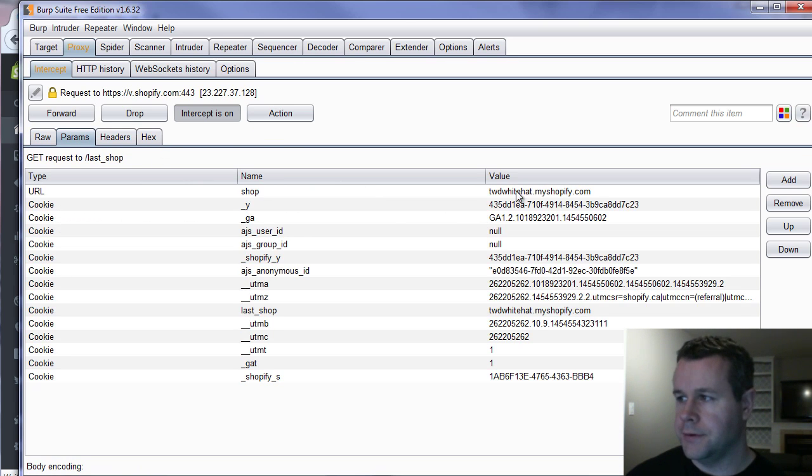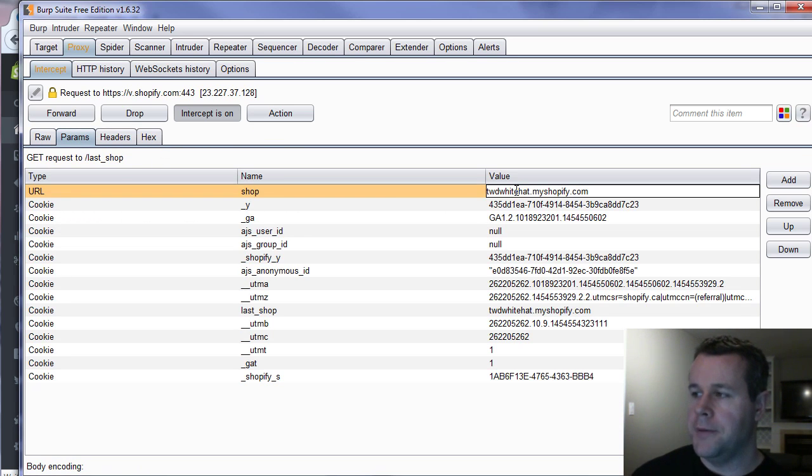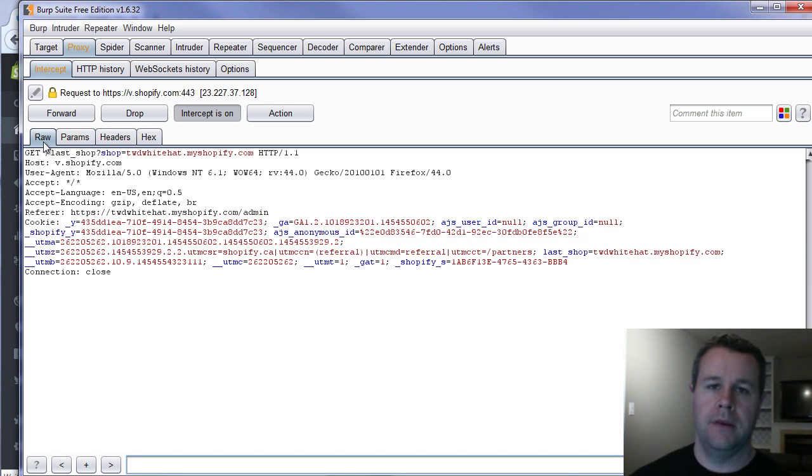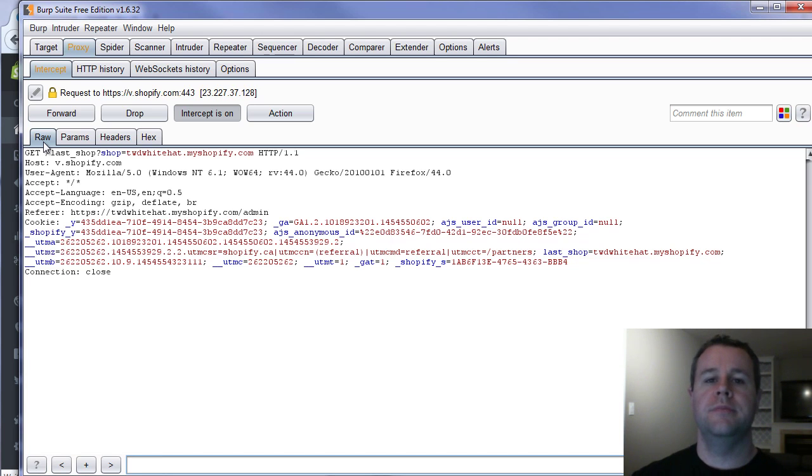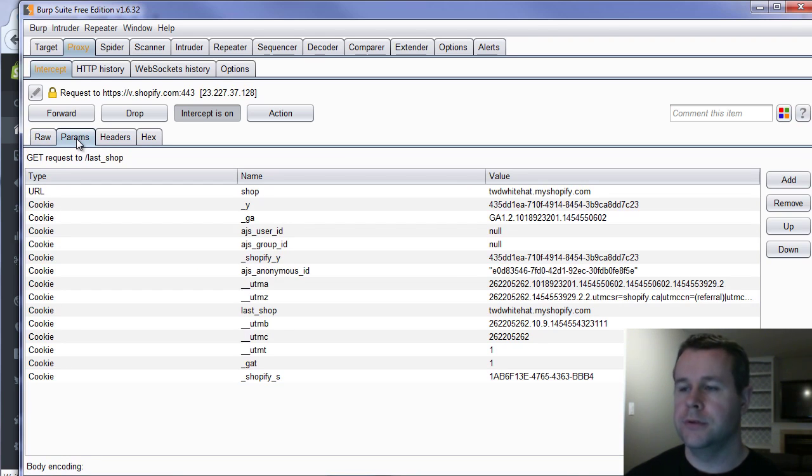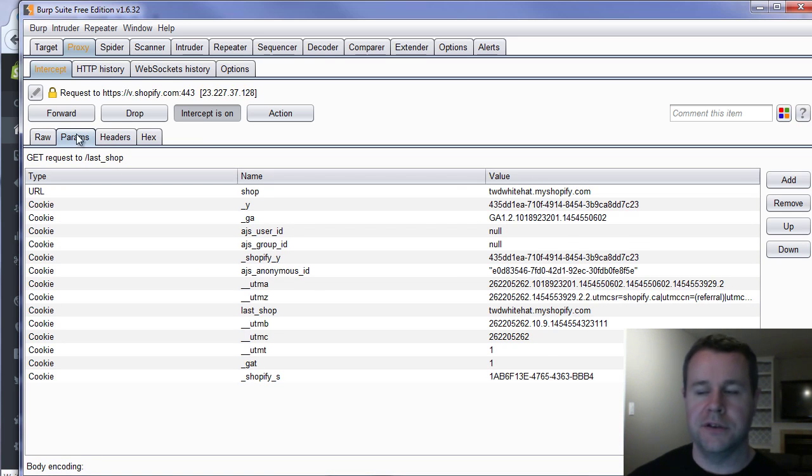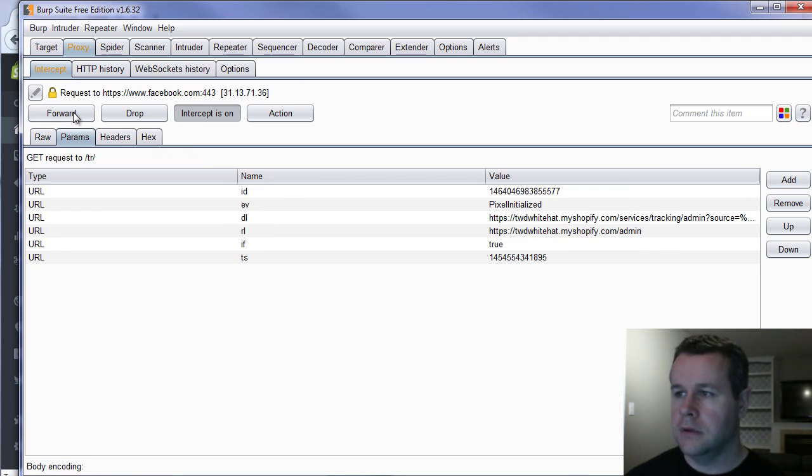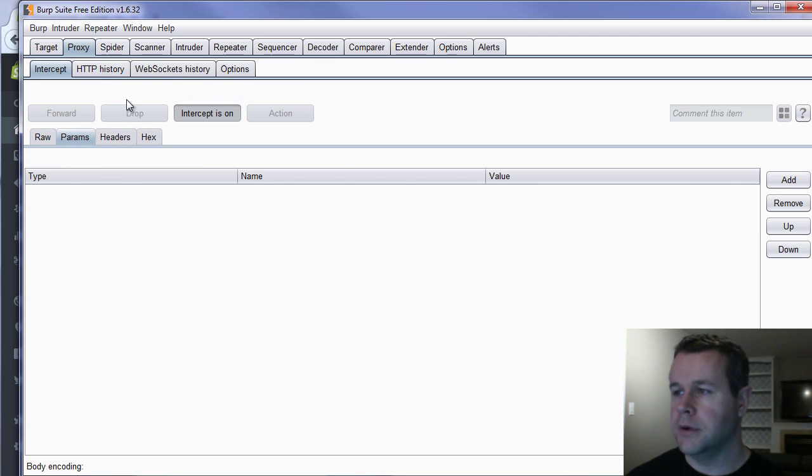So in the parameters what we look for in CRLF is anything that you're inputting or potentially have control over that is then going to be used in setting a cookie. So what I'll do is I'll let this go through and then we'll come back and we'll actually modify it. So if I forward this, you can forward all of this.